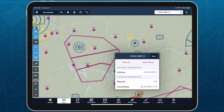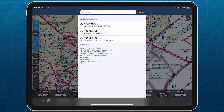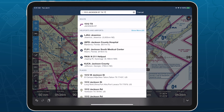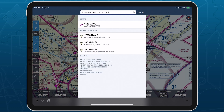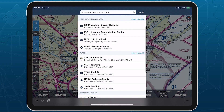Offline address searching enhances ForeFlight's in-flight navigation capabilities to better support many kinds of specialized missions and search and rescue operations.